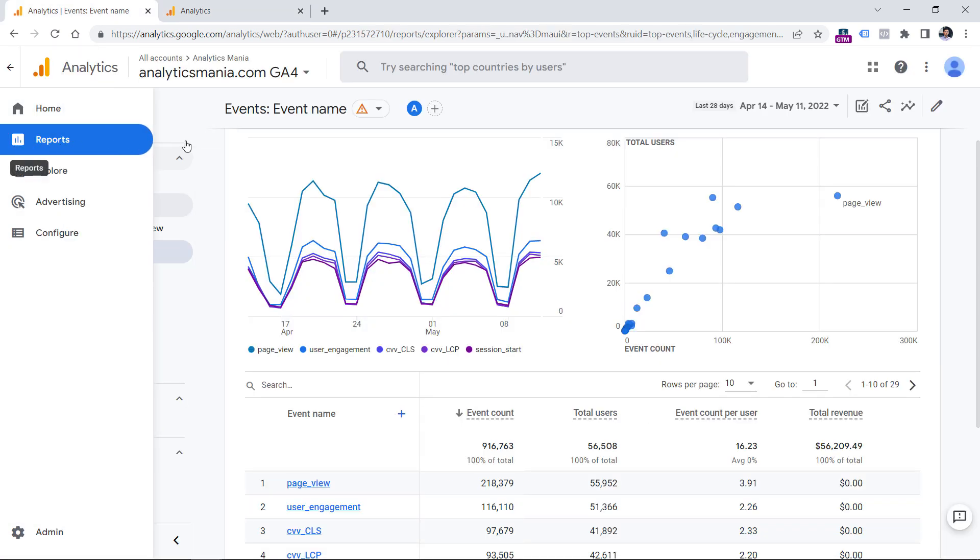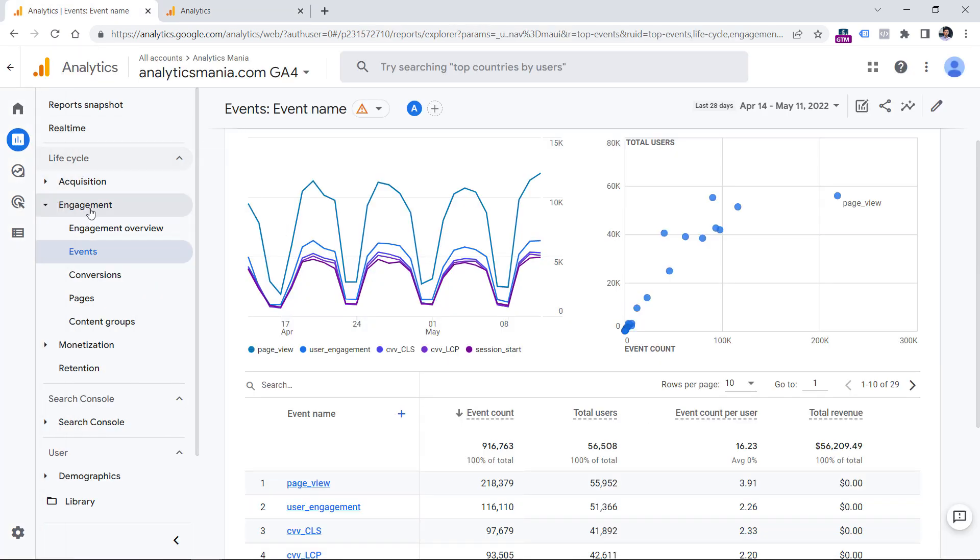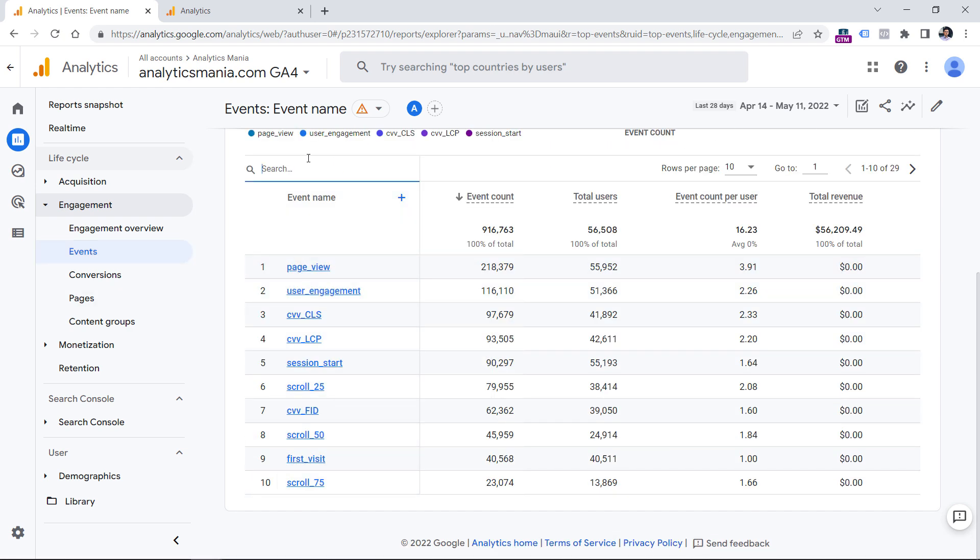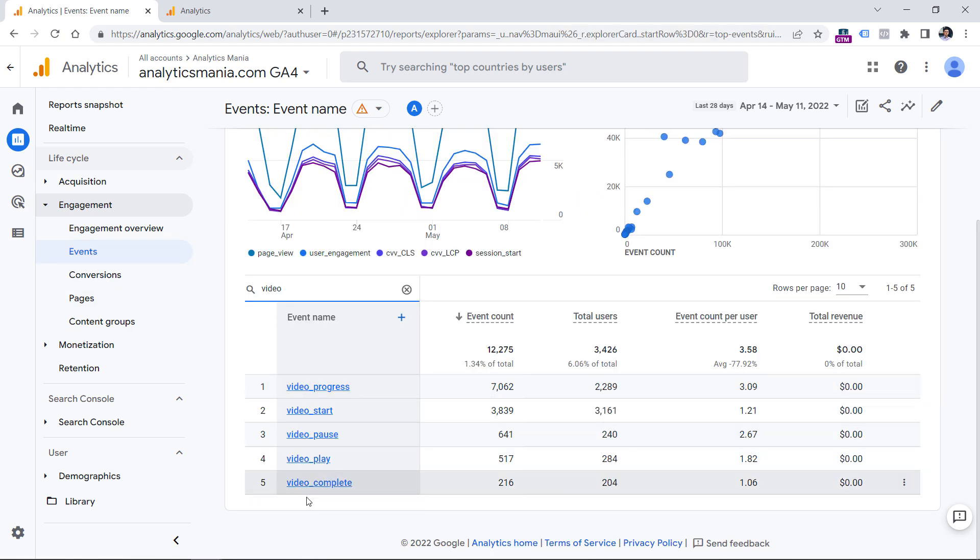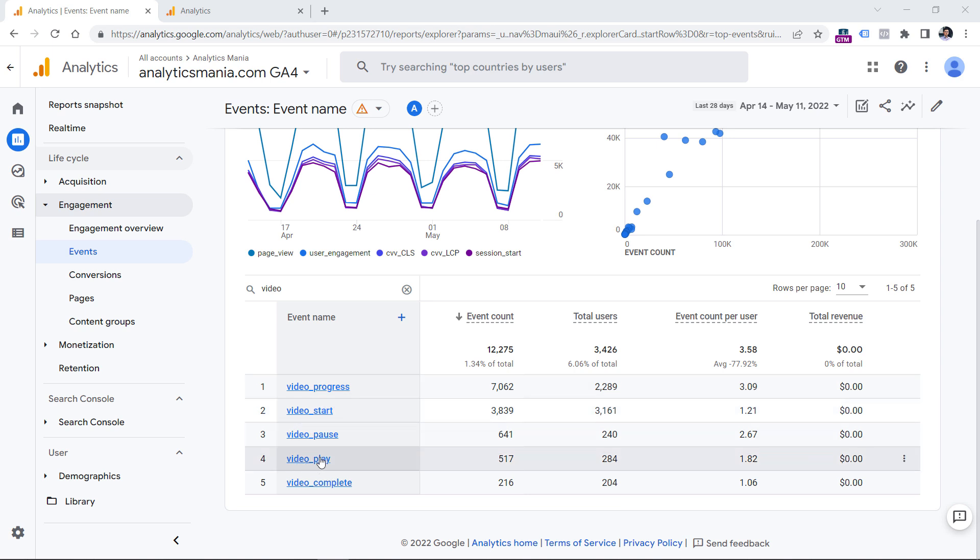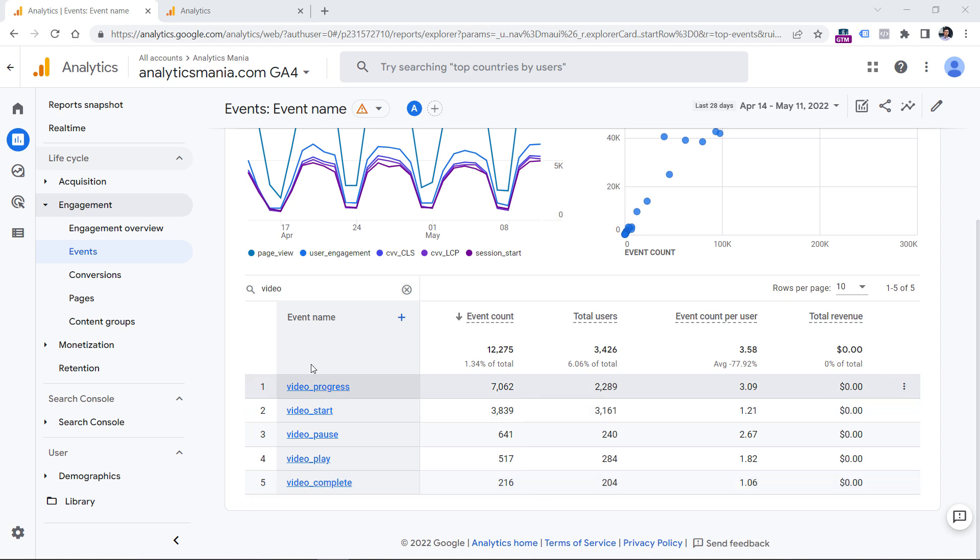And then if you go to reports, engagement and events, then in the search field, enter video, you will see several events that are tracked automatically by GA4. If someone clicks a play button, then a video start event will be dispatched. Please ignore this video play because this is a result of some testing that I did in the past. When someone watches the entire video, then you get the video complete event. And if someone watches 25% of the video or 50%, then you get video progress event.